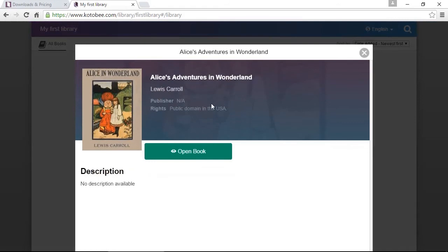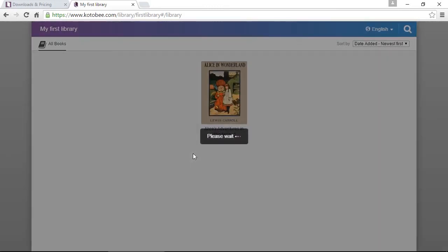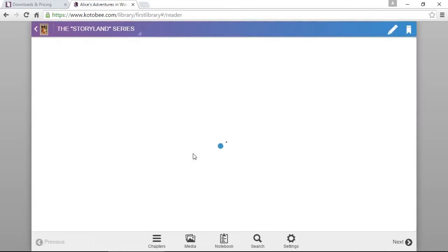It didn't have any description, but in case it does have a description it will show here. It shows you the author, the publisher, the rights and so on. Since it's a public library, by default it's a public library, you have an Open Book button so click on it. You don't need to log in or anything and now it opens the book.